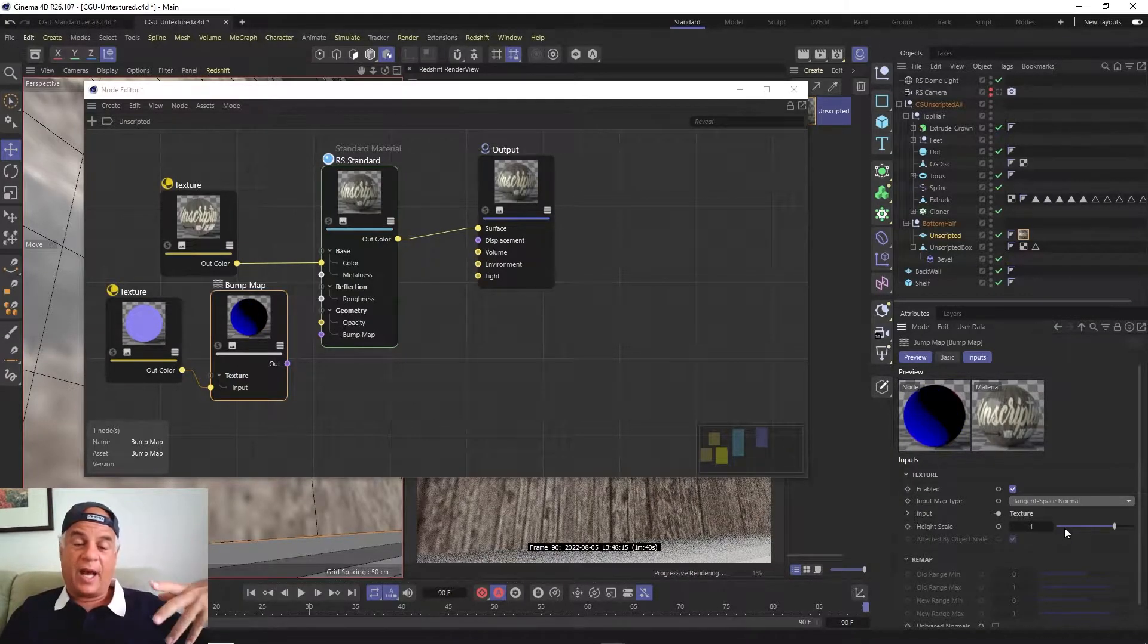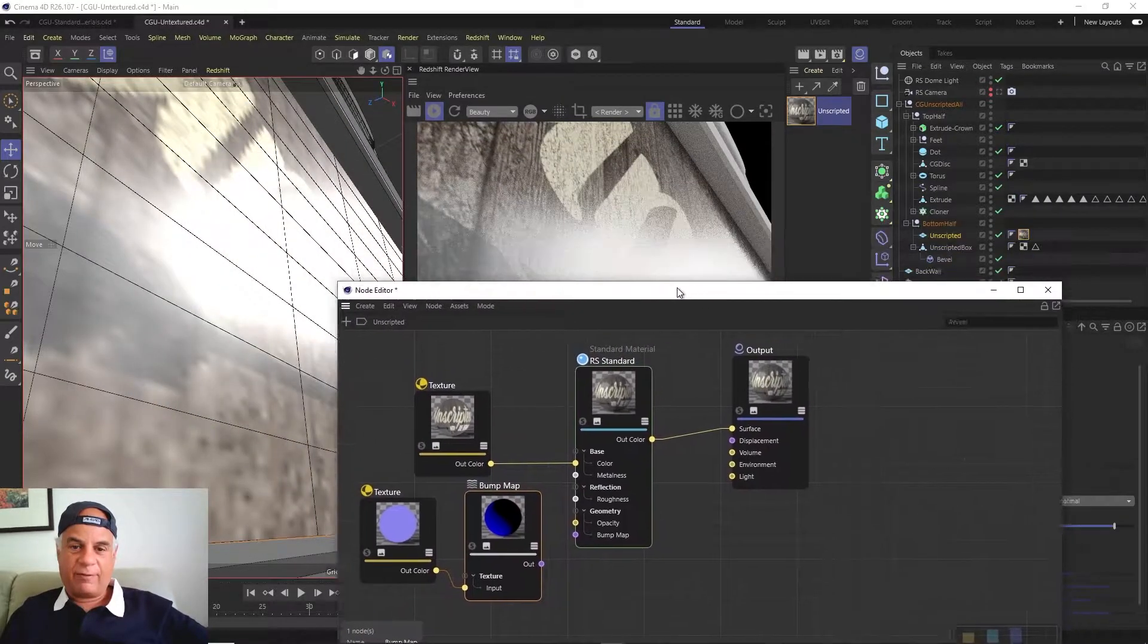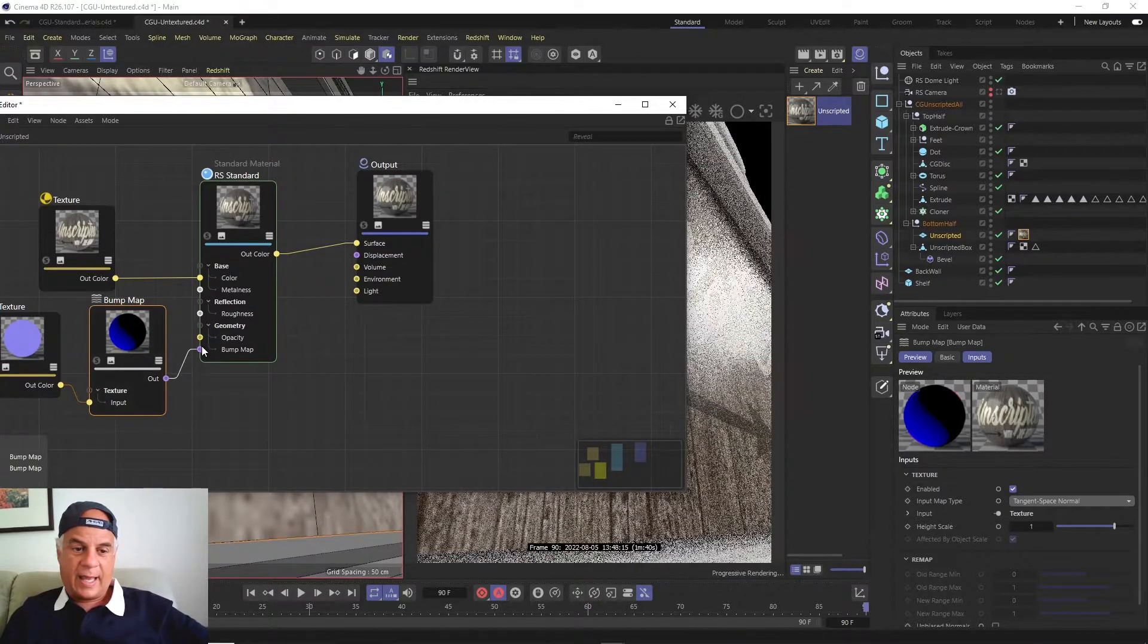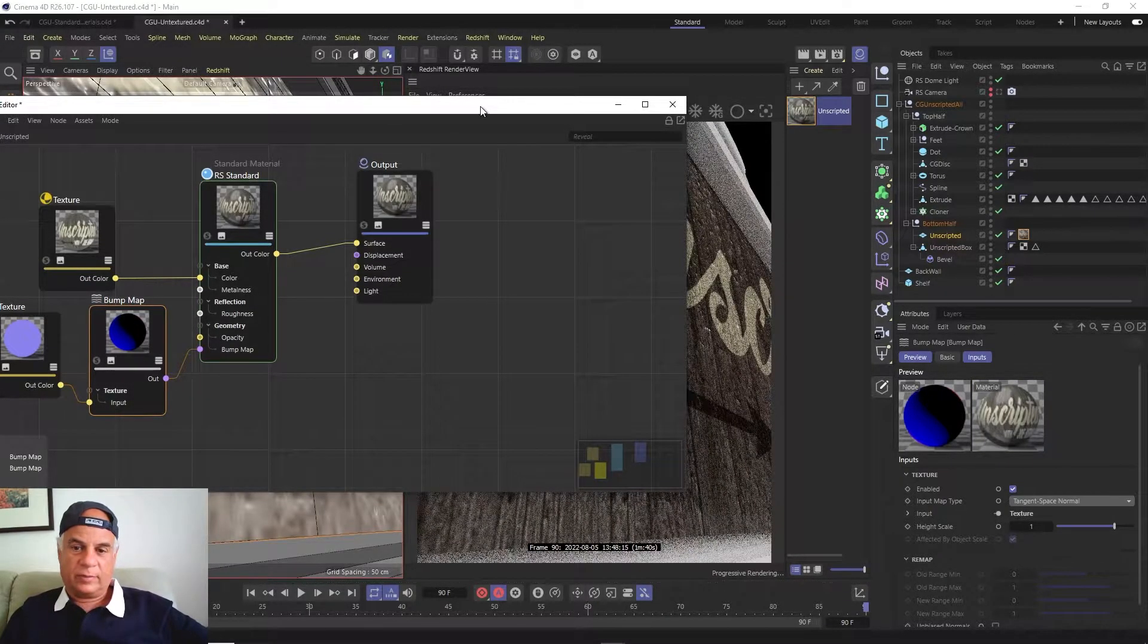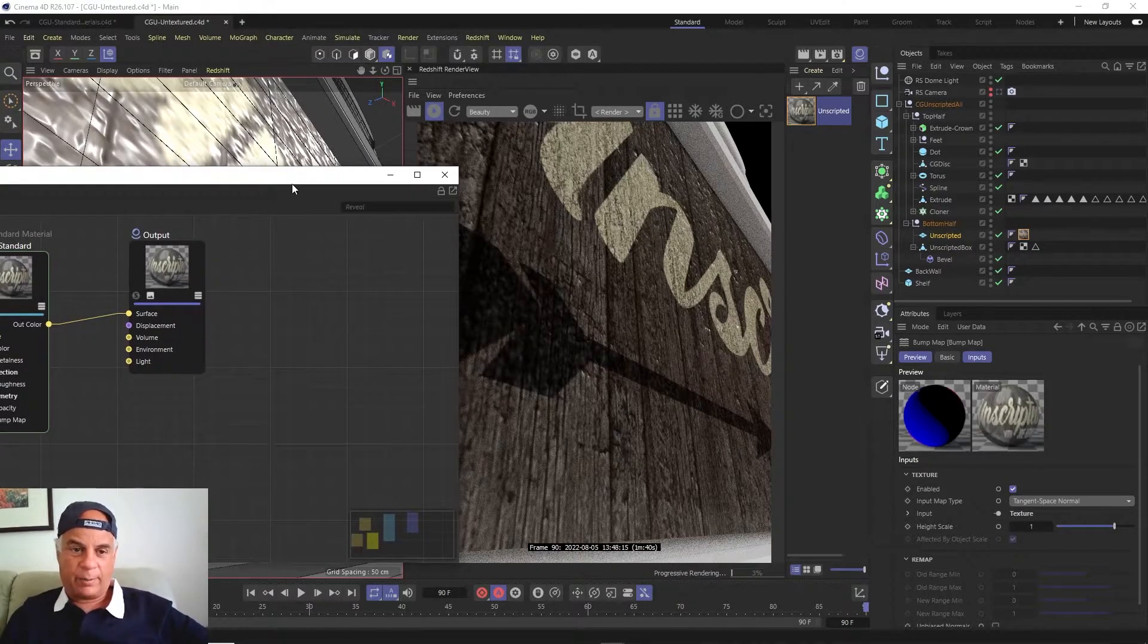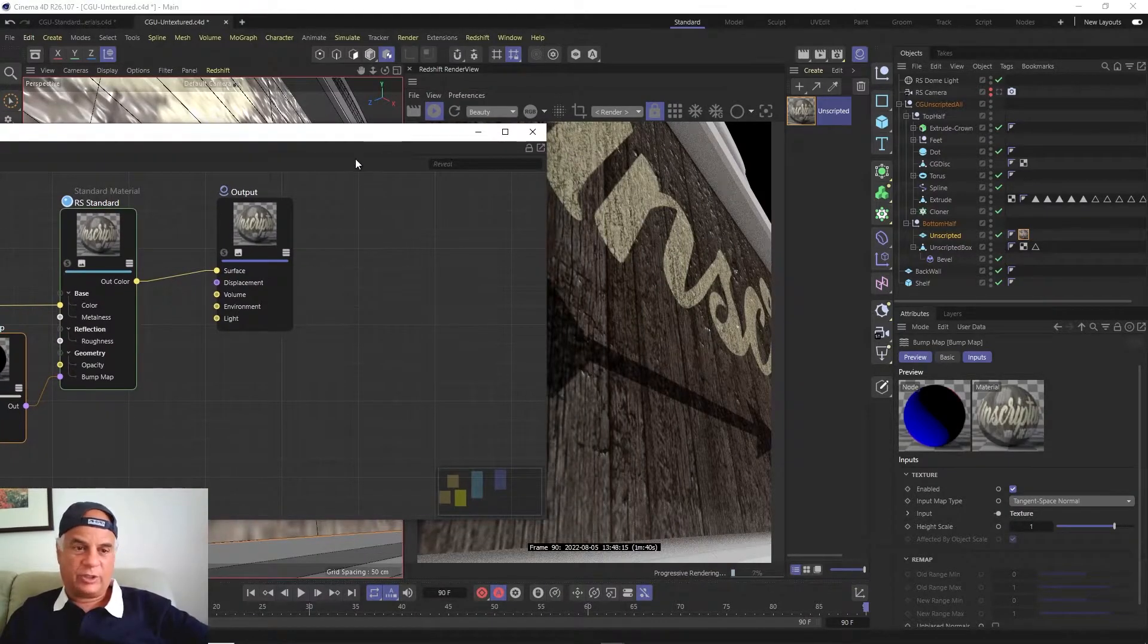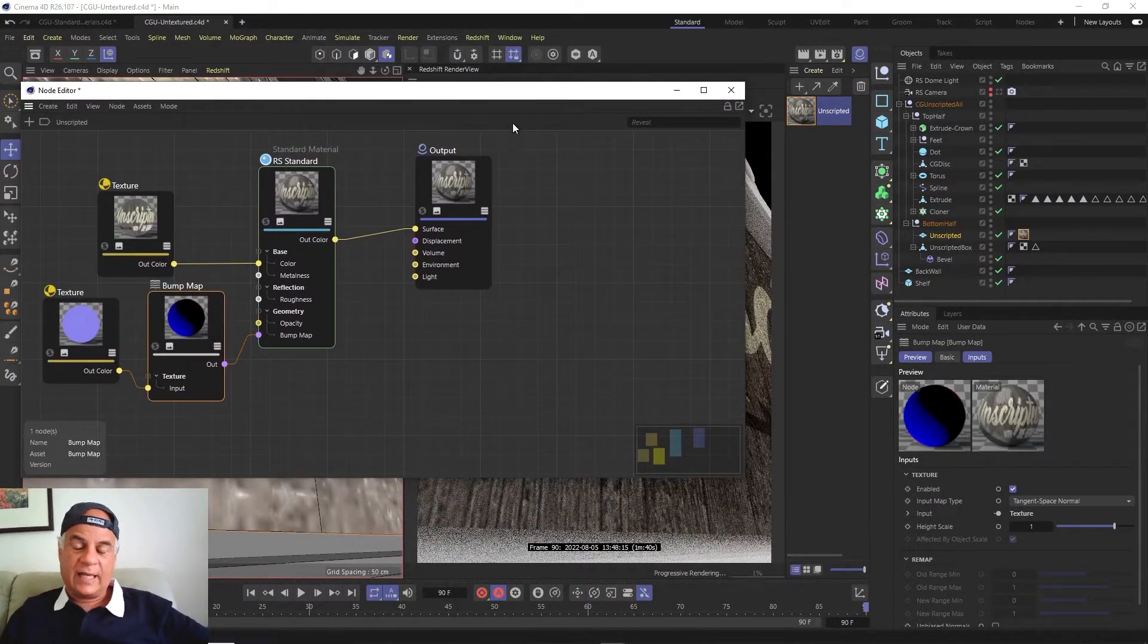Now it knows that it's a normal map and not a bump map. The problem is, if we were now to go ahead and pipe this into the bump node, it's not really working. Something's wrong. I mean it kind of works - you see some bumping here - but the thing is, if you're not getting the result you're expecting, what you can do is...